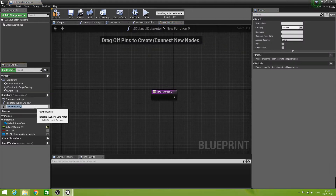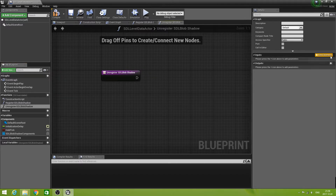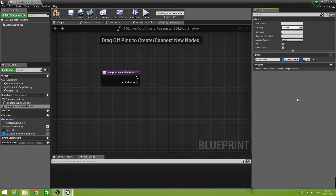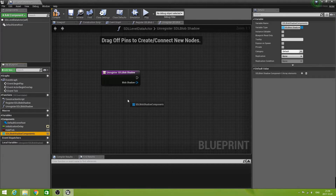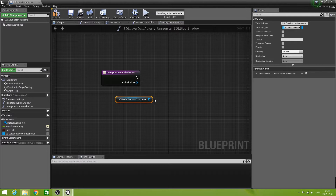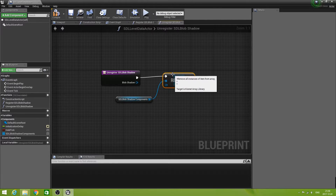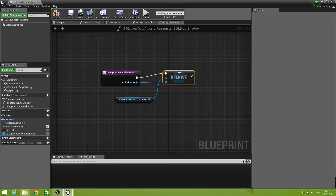Create another function and call this one 'Unregister SDL Blob Shadow'. This one too has only one input called 'Blob Shadow', and the type is SDL Blob Shadow Component Object Reference. Get the array, and now we do Remove Item and connect the blob shadow to the Remove node. That's it — compile it and save it.